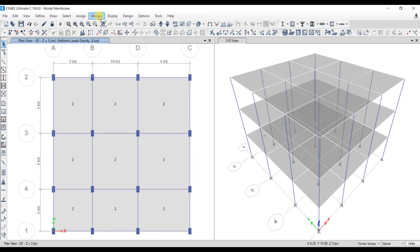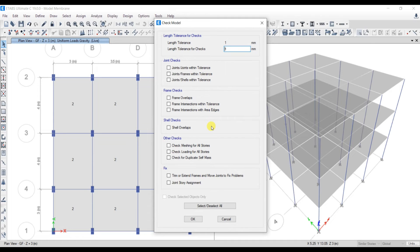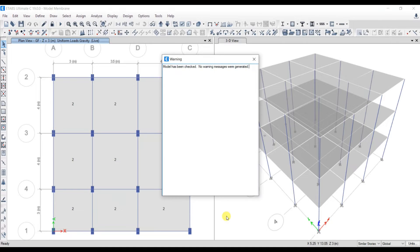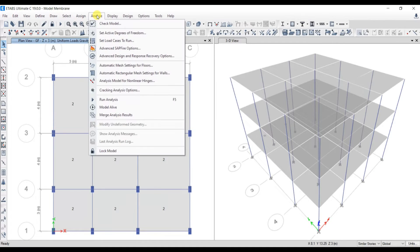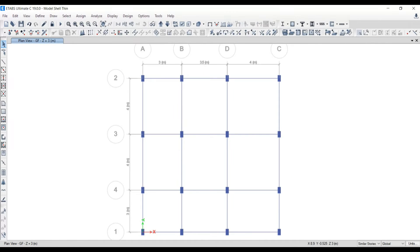Now let's do the analysis. Before analysis, use the Check Model option. Select all and click OK. There are no warning messages, so we can proceed with the analysis. Analysis has been completed. We have completed the slab modeling as a membrane.